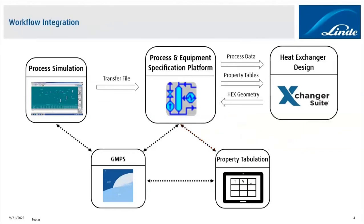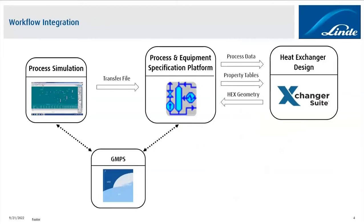So by using CAPE Open, we are able to get rid of the property tabulation app, and we are able to directly link Exchanger Suite with our own Linde GMPS system.